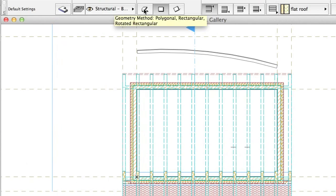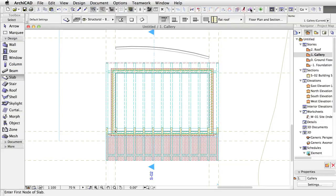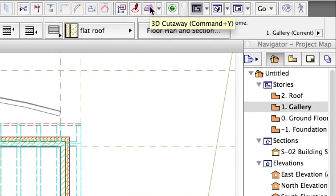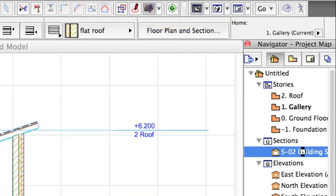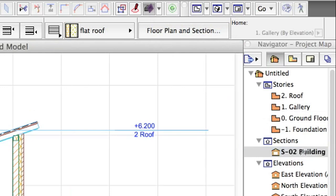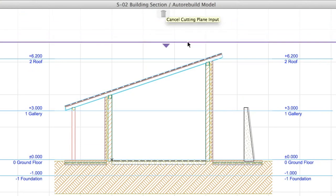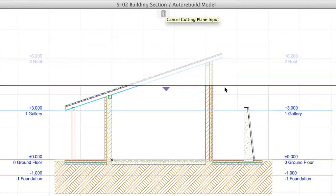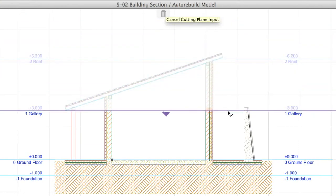Select the Polygonal Geometry Method at the Info Box. Activate 3D Cutaway on the Standard Toolbar. Open the Section and drag a Horizontal 3D Cutting Plane from top and position it on the top level of the short walls at plus 3 meters.